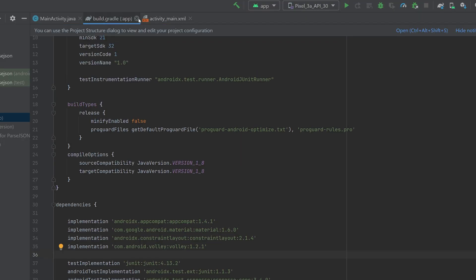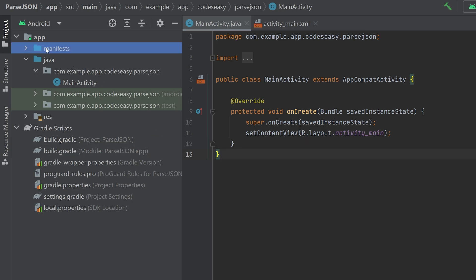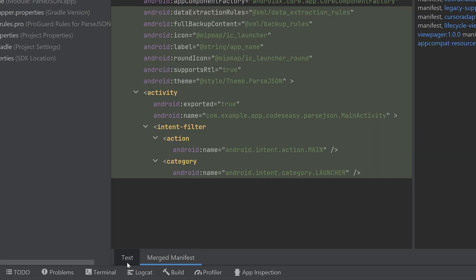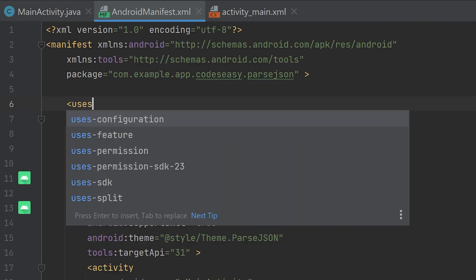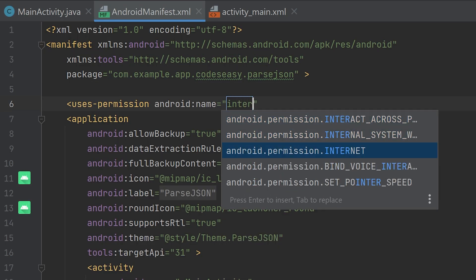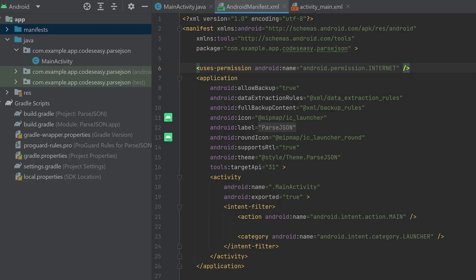After adding the library to the project, you can close the build.gradle. Now you have to go to the manifest folder. Select the text part and add the permission for internet. Now we have added the permission for accessing internet.